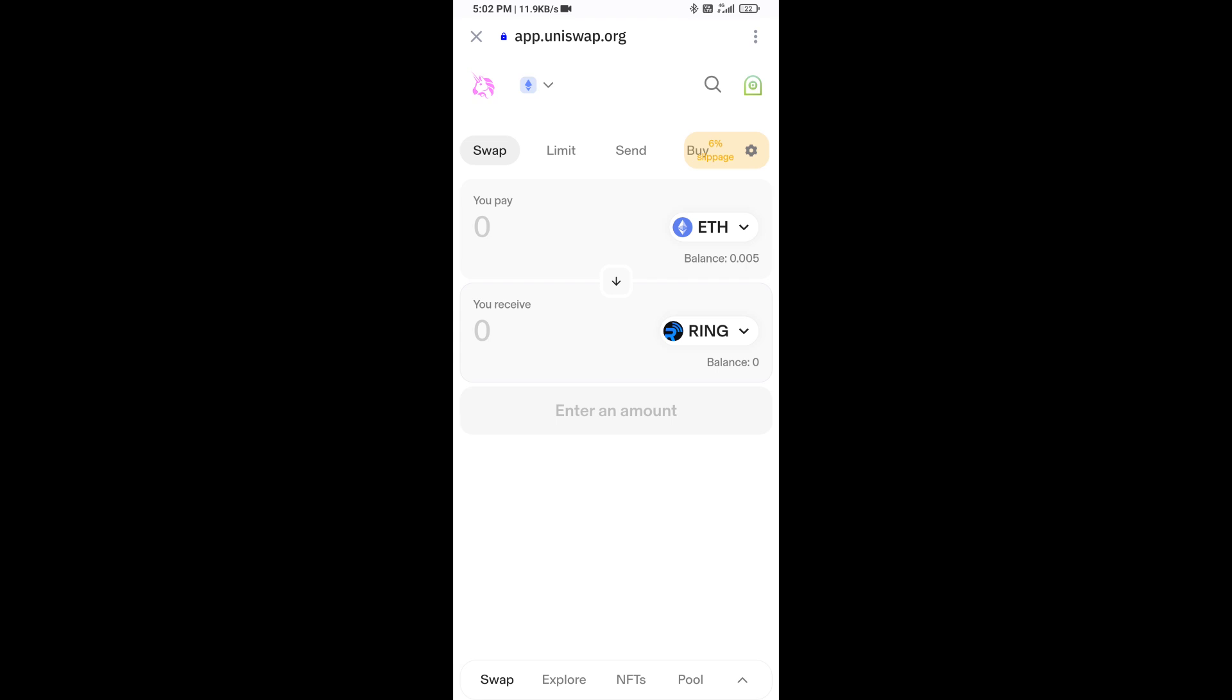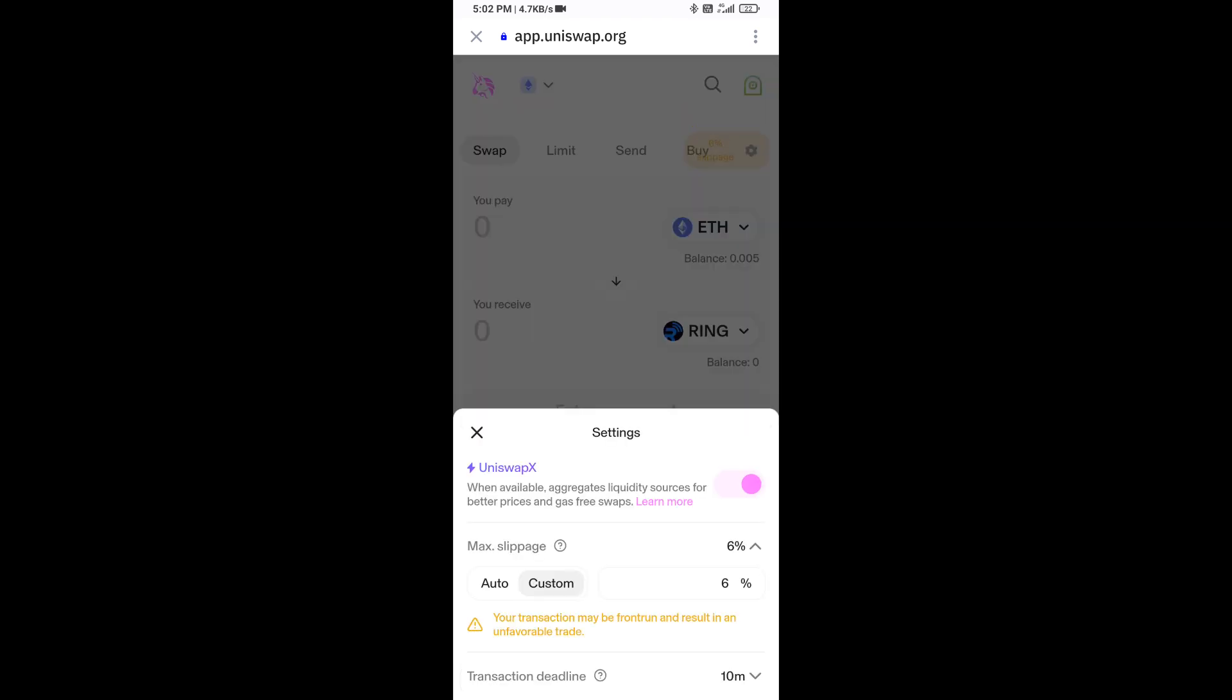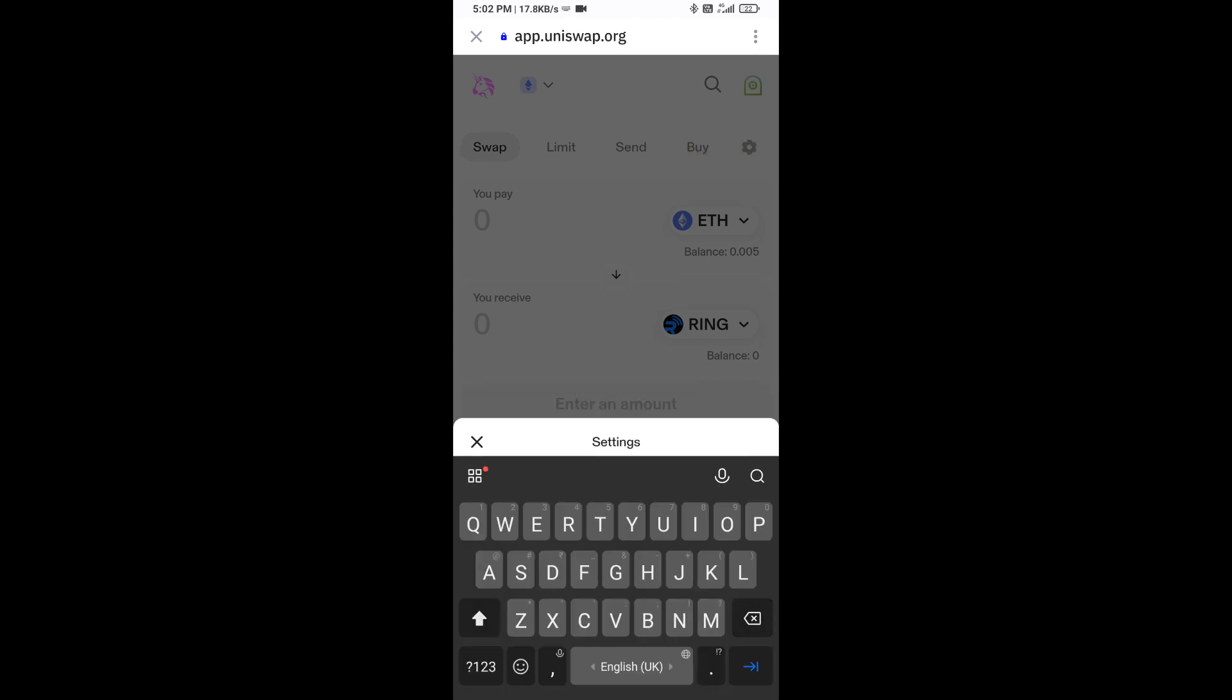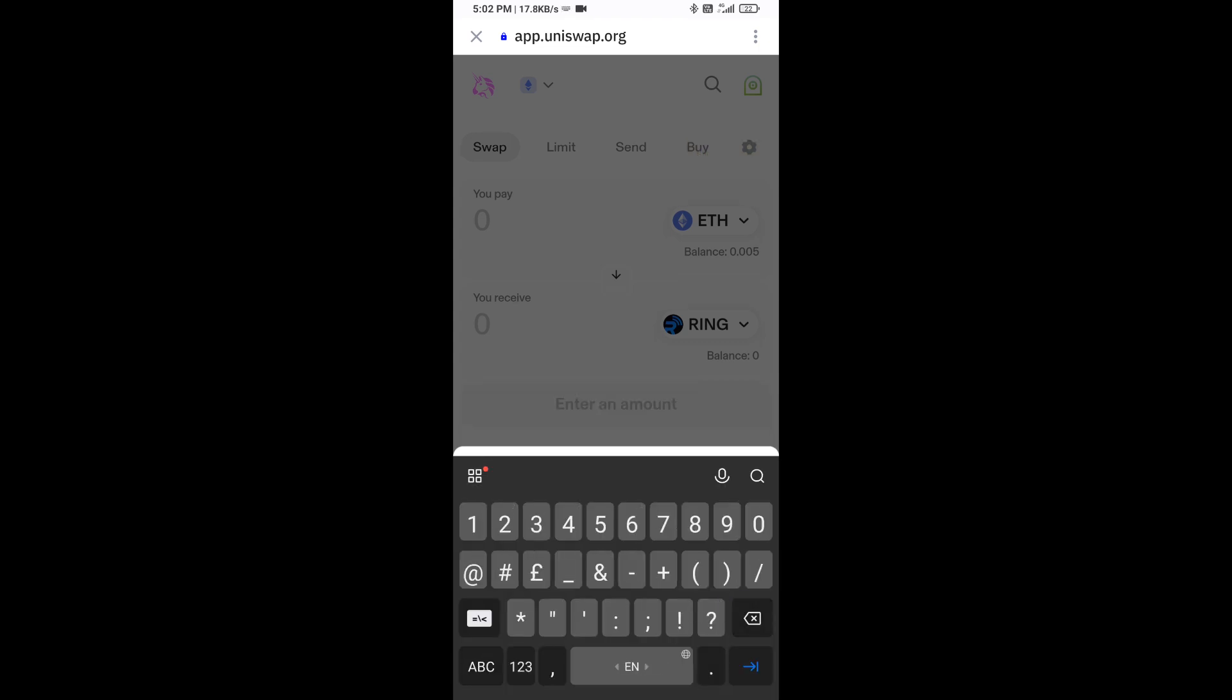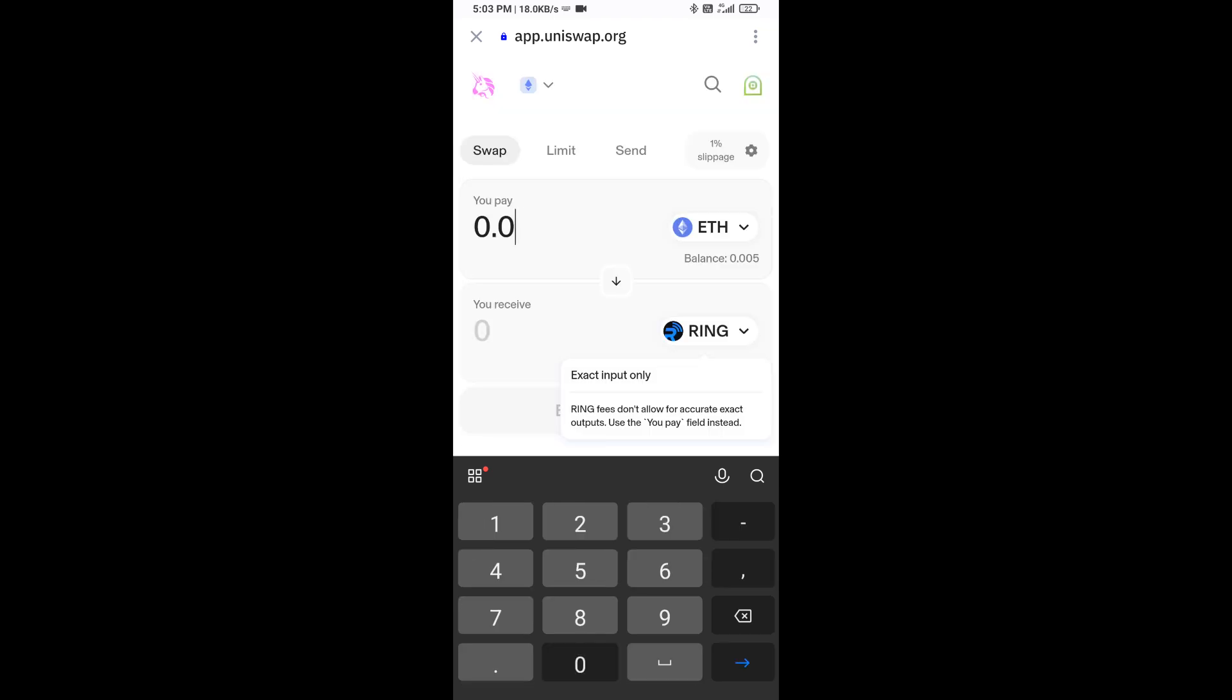After that, you will set slippage for effective purchasing. Click on this icon, and here you will set 5% slippage. Now here you will enter the number of tokens.